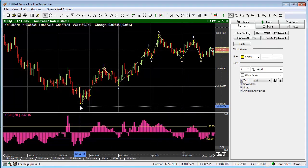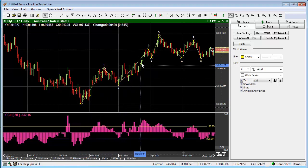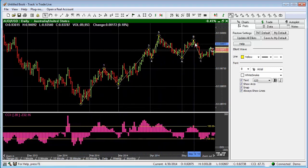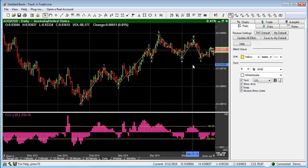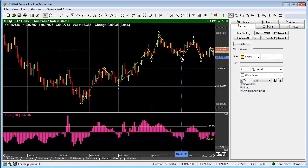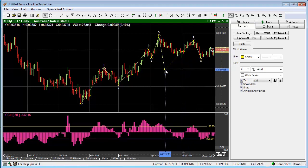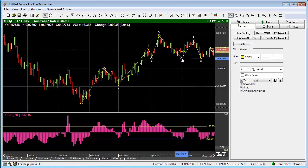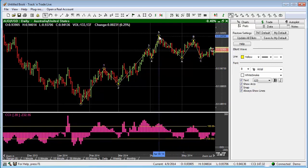We go 1, 2, 3, 4, 5, ABC using the left-click button. We can adjust any of these points just by clicking on them and dragging them later.